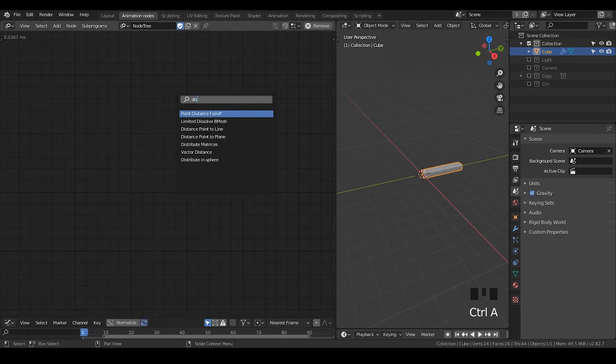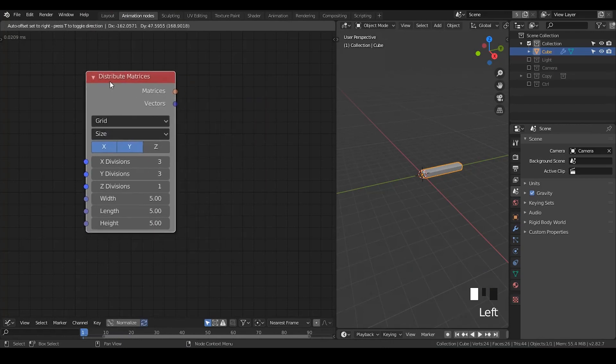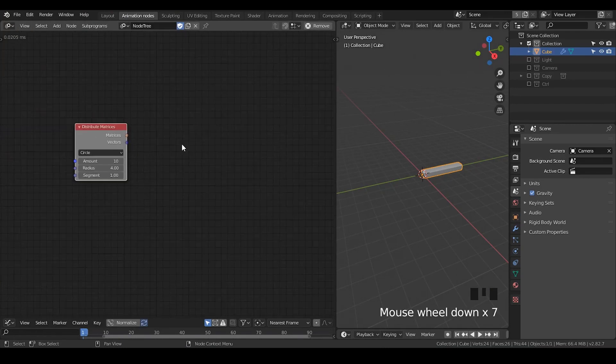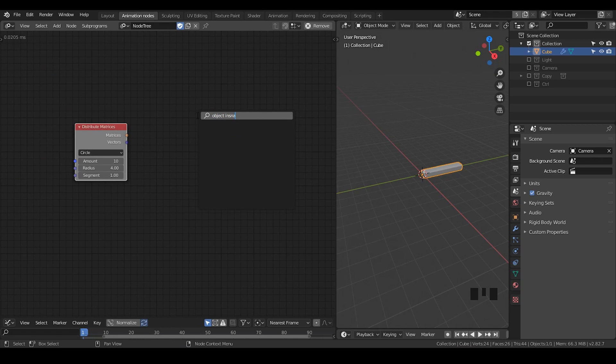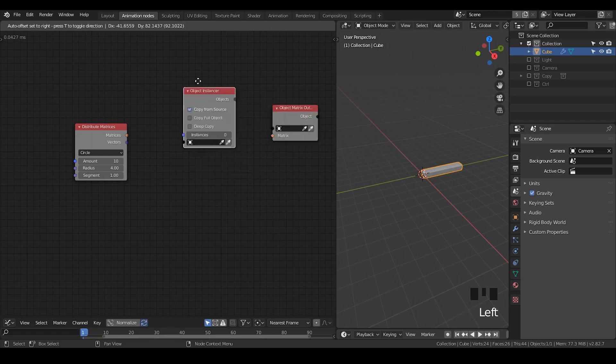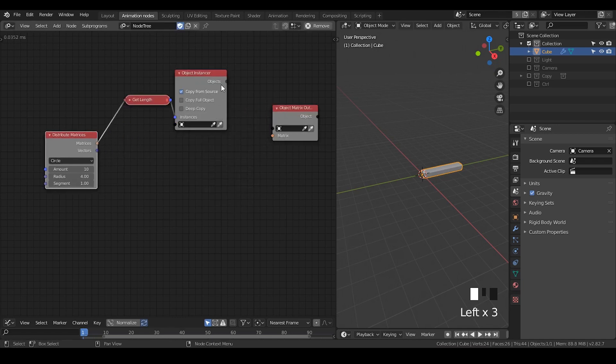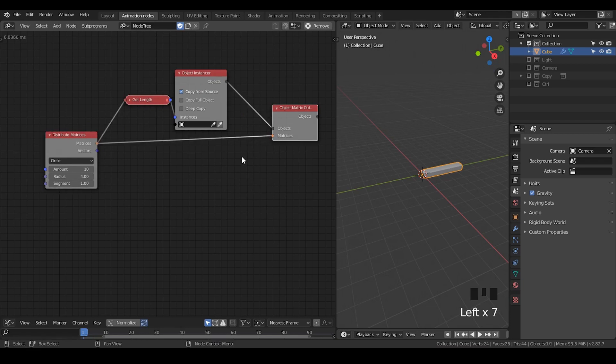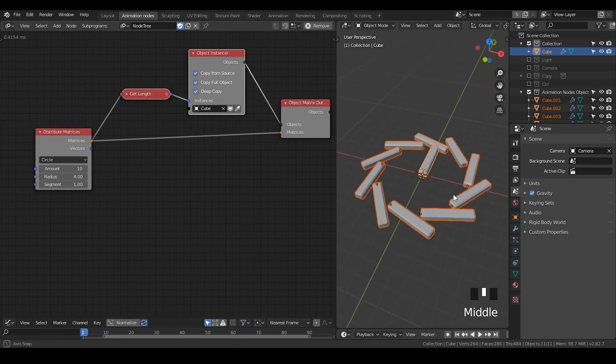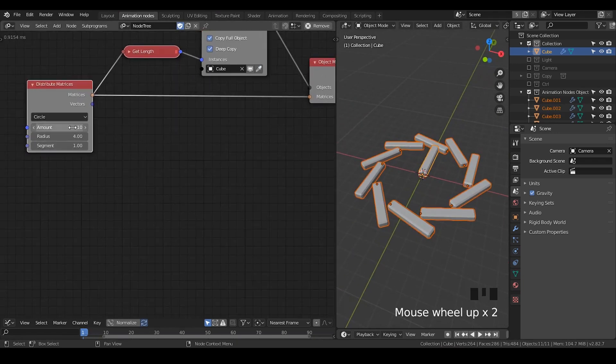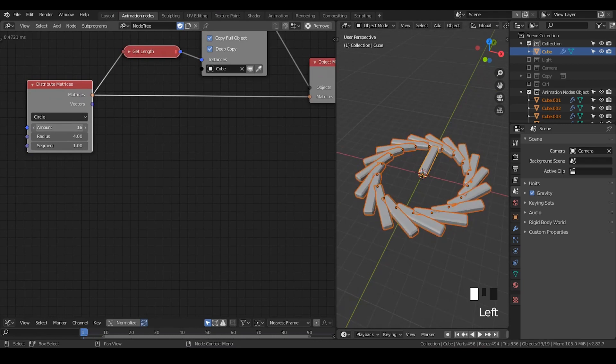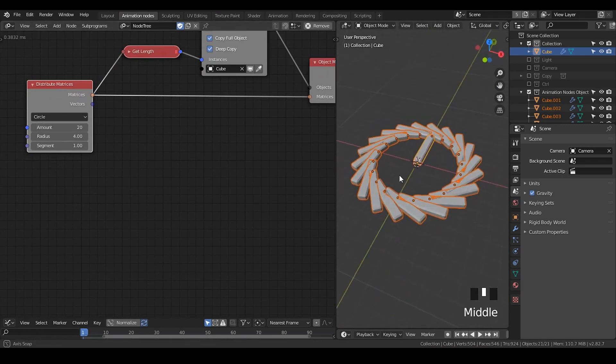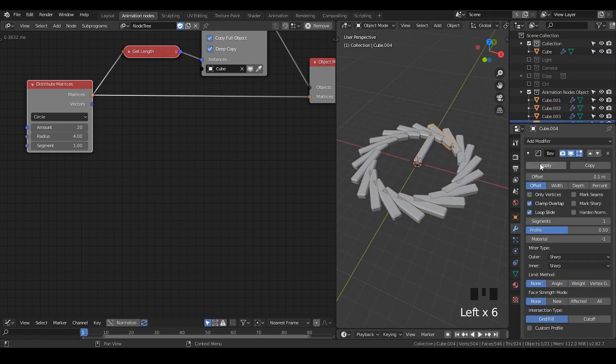Let's go to animation nodes. The first thing I'm going to do is distribute the matrices, and I'm going to change the type to circle because I'm going to instance everything on a circle. Then I'm going to use the regular way to instance the objects—object instance and object matrix outputs. Matrices into instances, objects into objects, matrices into matrices. So I replicate the same amount of objects as the matrices of our circle, and now each object has individual meshes and the original modifier.